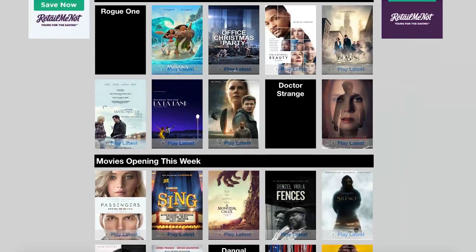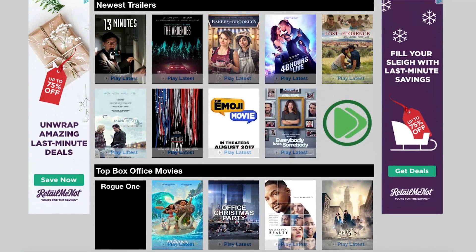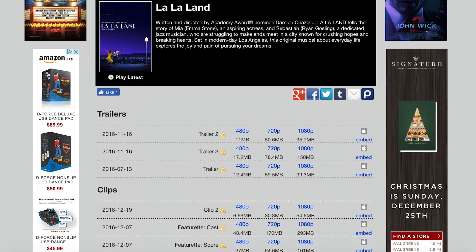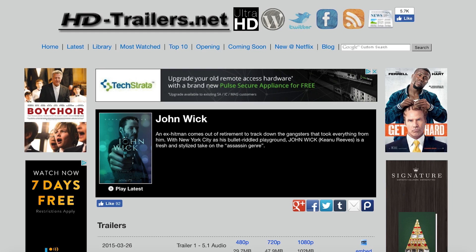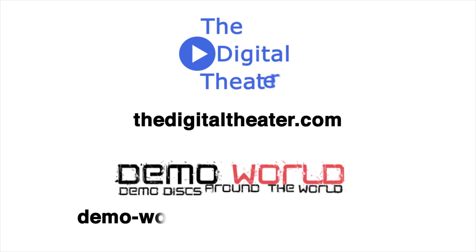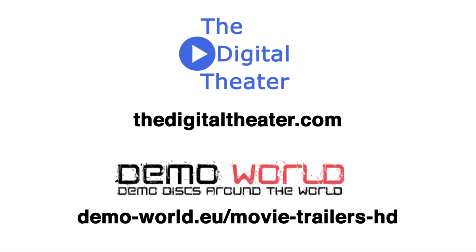For 5.1 movie trailers, a good website is HD-trailers.net. Since they only have 5.1 audio for a select number of trailers, this Google search is the best way to find them. Or go to one of these websites, which have a rotating selection of current trailers.